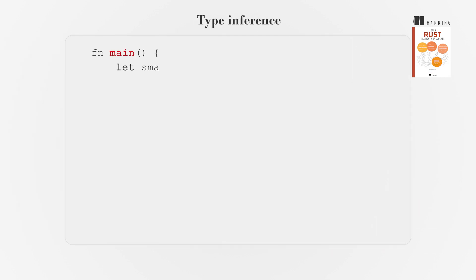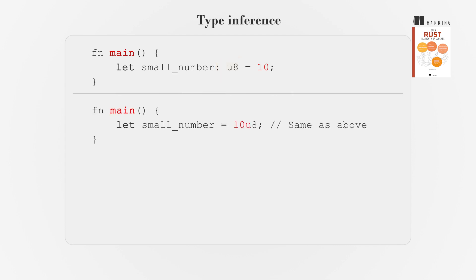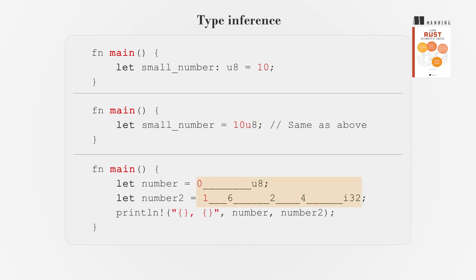Rust's compiler can usually infer the type of a variable based on its context. However, you can specify a different type by adding a colon and the type after the variable name. You might need to specify a type when the compiler can't determine it due to complex operations, or when you want a different type than the default.